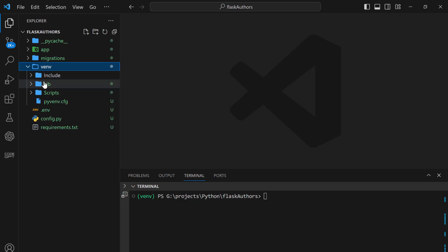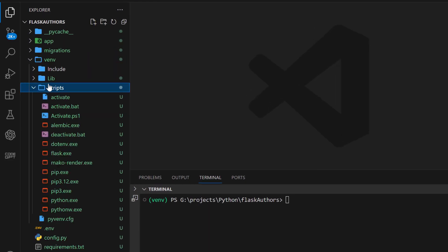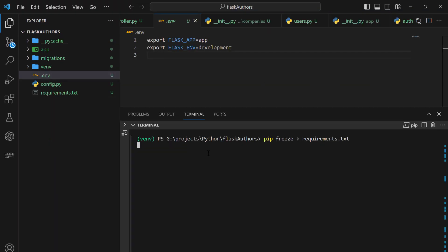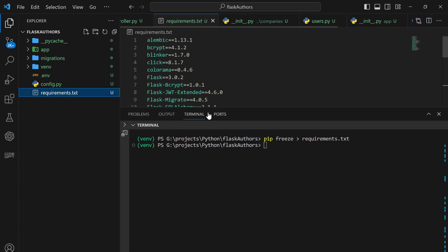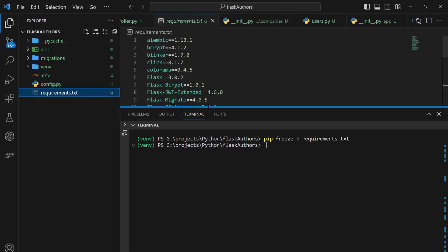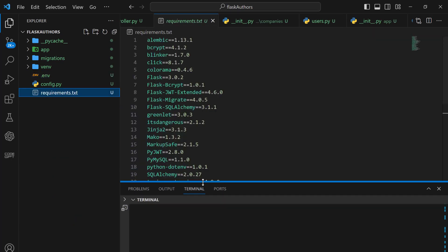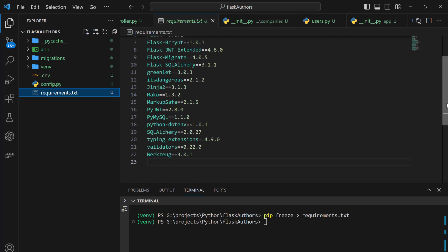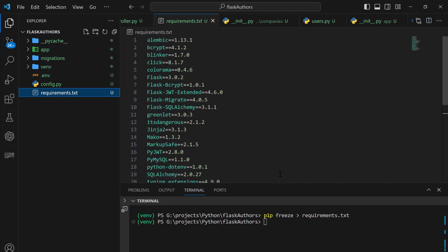First of all, we shall work on the project setup where we shall be creating a virtual environment for isolation of our project dependencies and later on activating it. Within the project setup, we shall also be installing Flask and other required project dependencies.